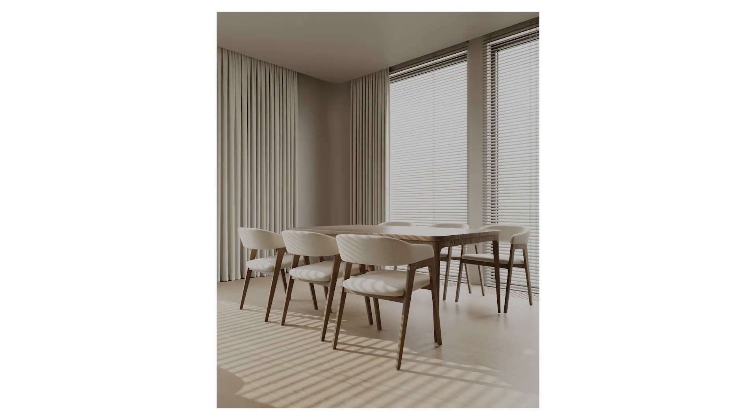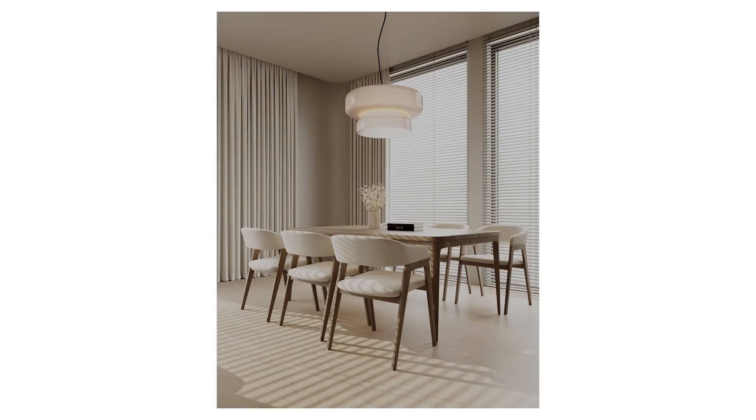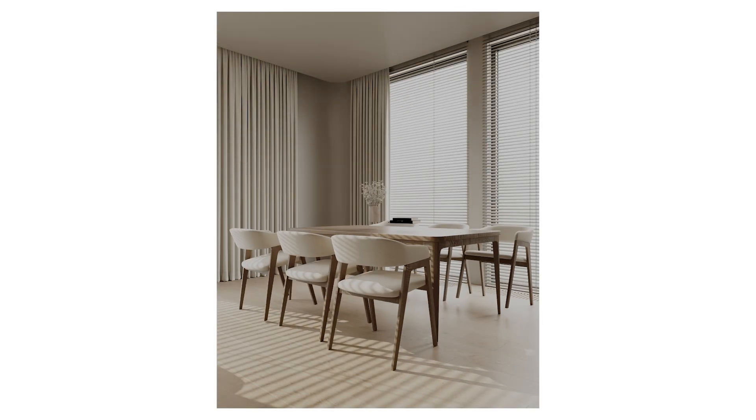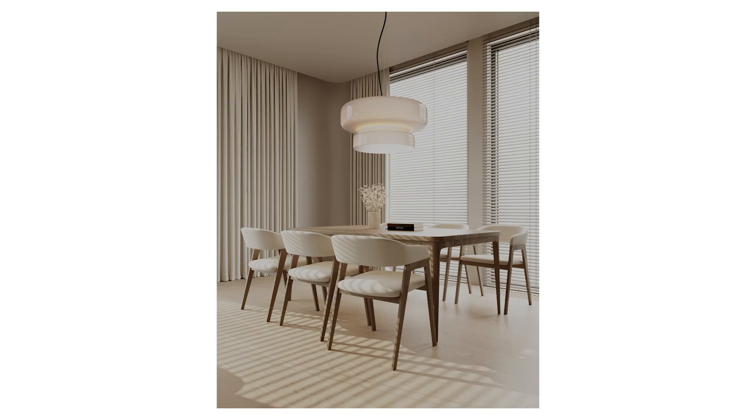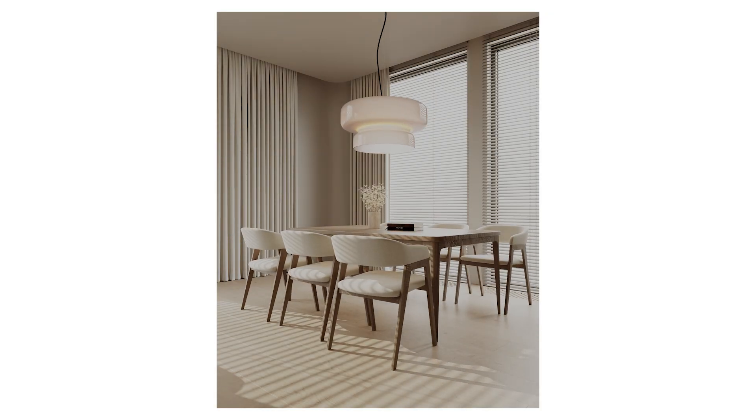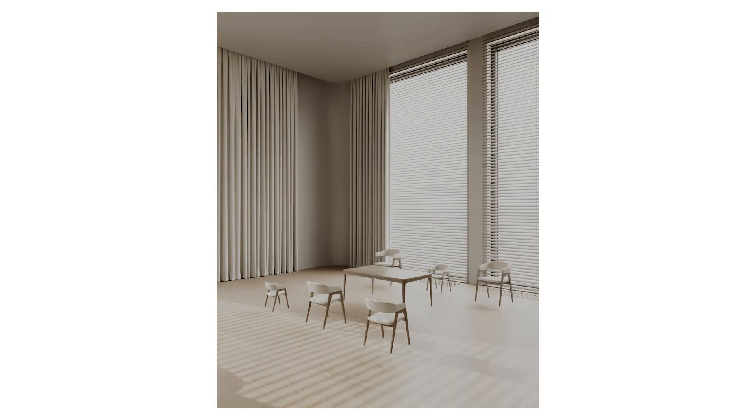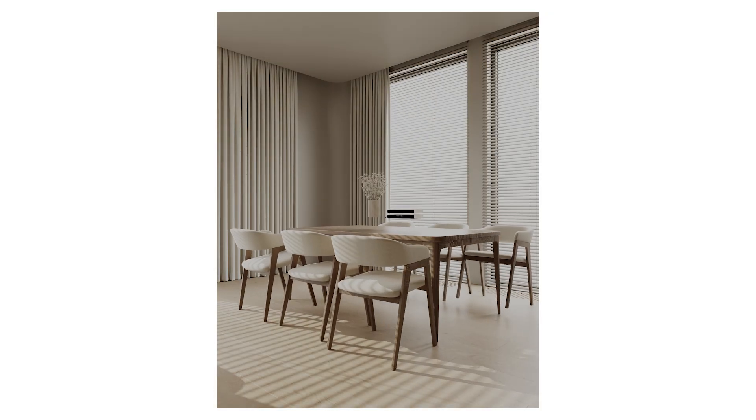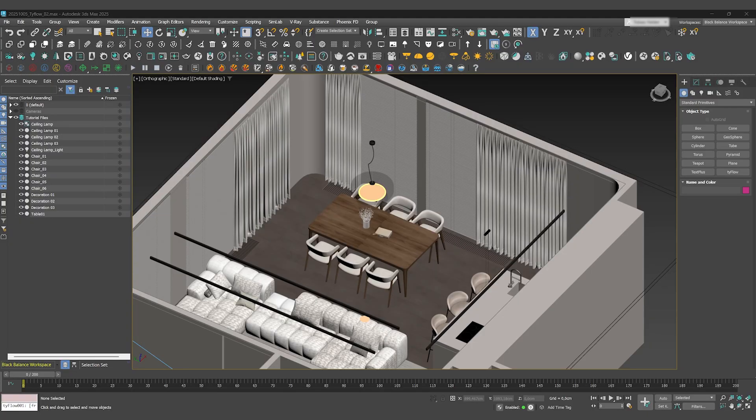What if you could take a complex physics animation that would normally take over 25 hours to render and finish the entire thing in just two? Today we are building an incredible animation from scratch in Tyflow. Welcome to the third video in our Vantage series.